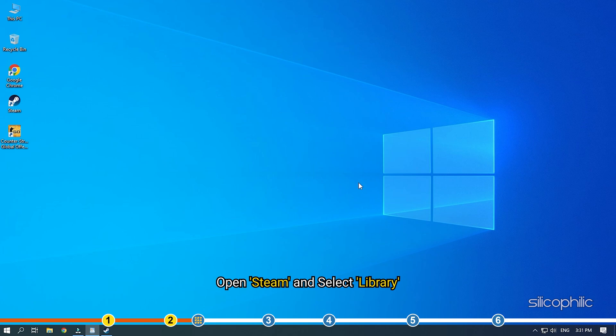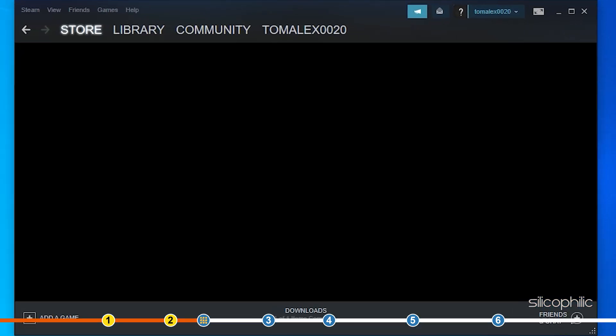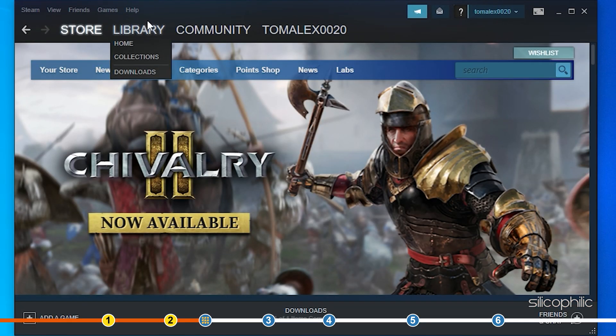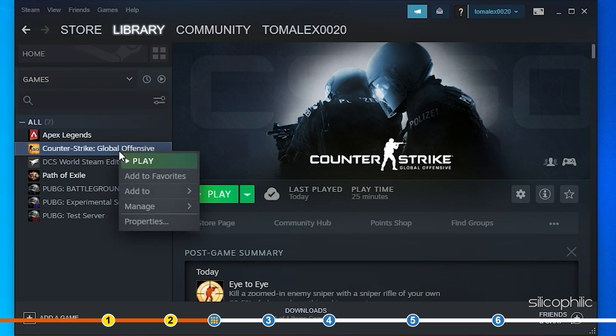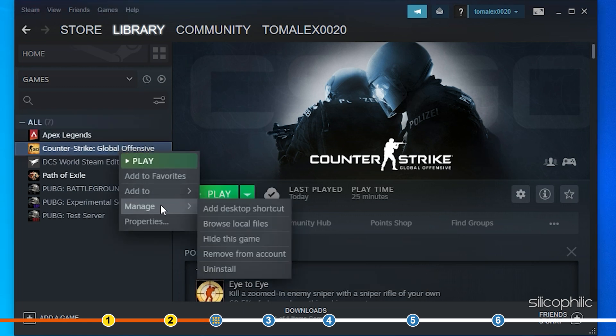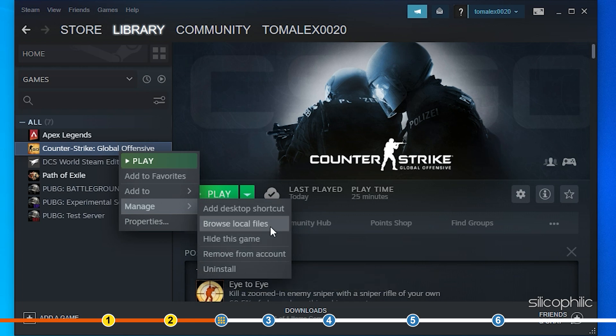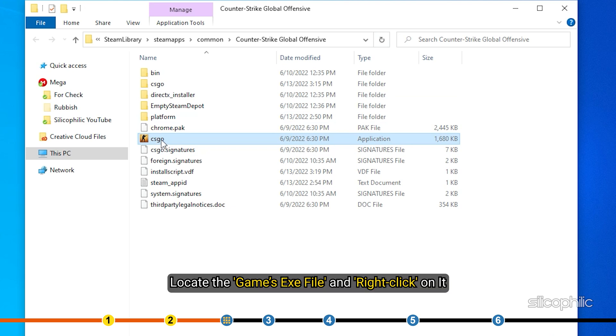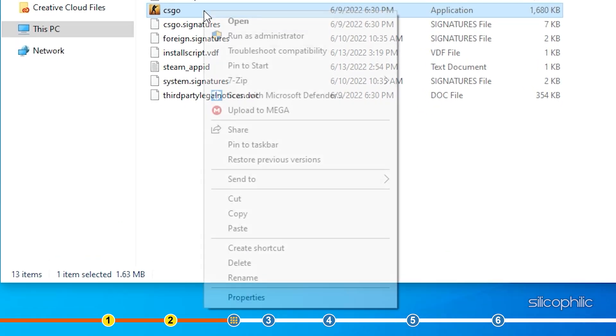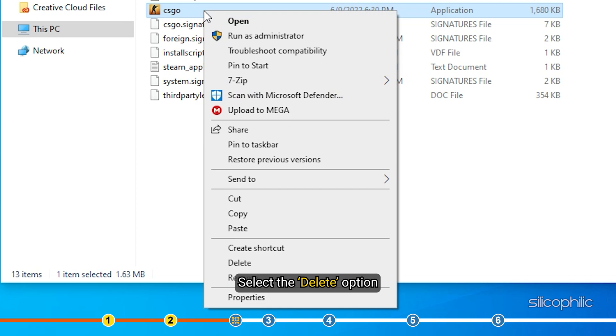Open Steam and select Library. Right-click on CS:GO and select Manage. Click on Browse Local Files. Locate the game's .exe file and right-click on it. Select the Delete option.